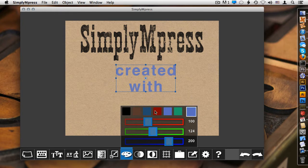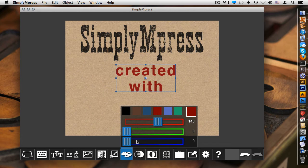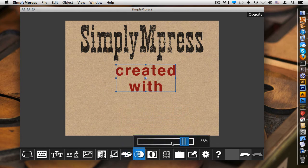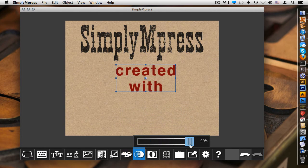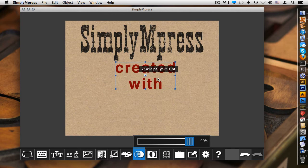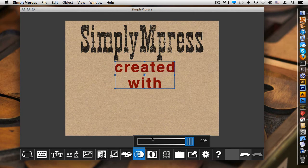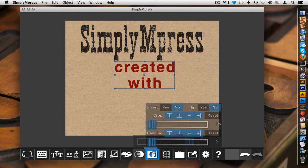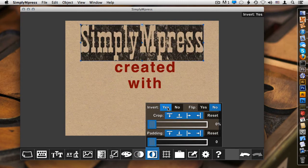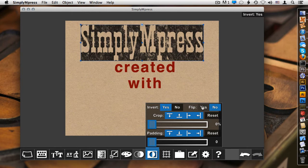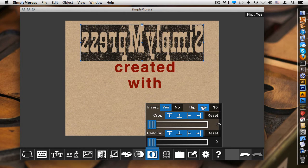So besides changing the base color, we can also play a little bit with the opacity, fading things in and out as needed. And we can also do some extra effects, things such as inverting and if we wanted to, flipping them.